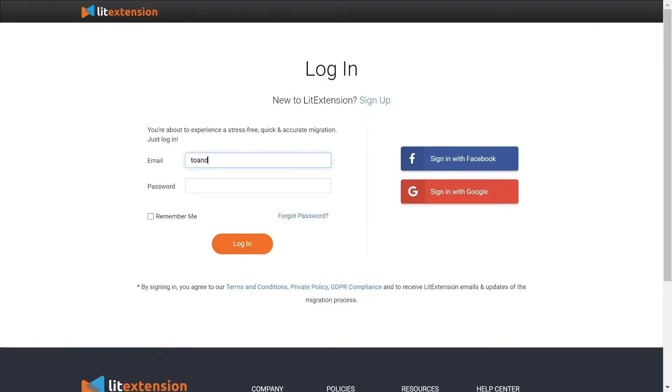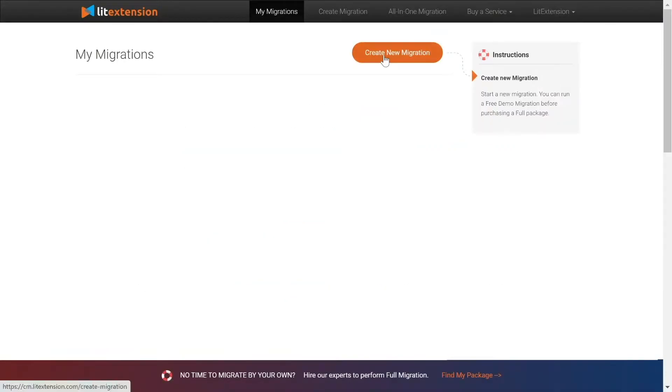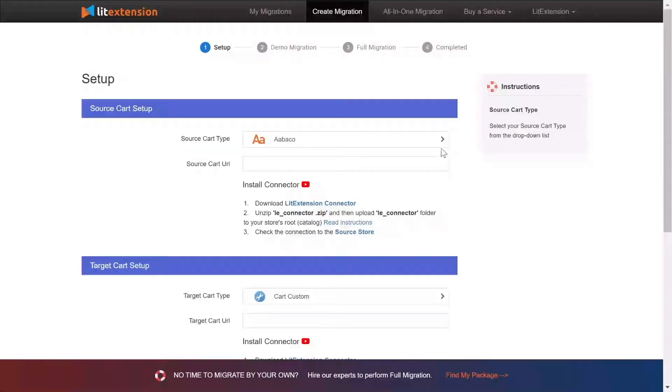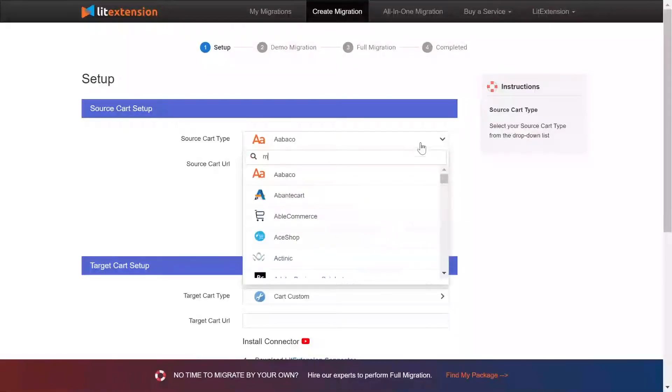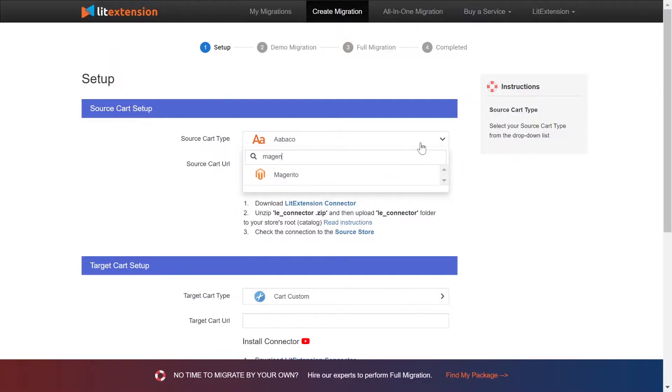First, log in to your LitExtension account and click Create New Migration. What you need to do is set up your source store and target store. Right here, select Magento as source cart type.